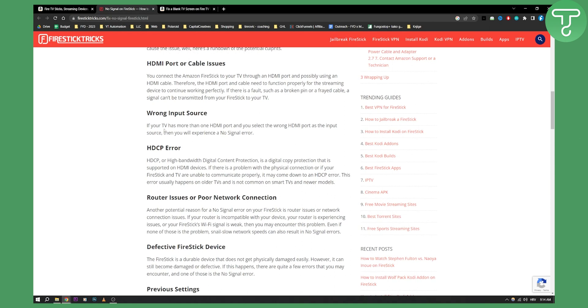Wrong input source. If your TV has more than one HDMI port and you select the wrong HDMI port as the input source, then you will experience a no signal error.